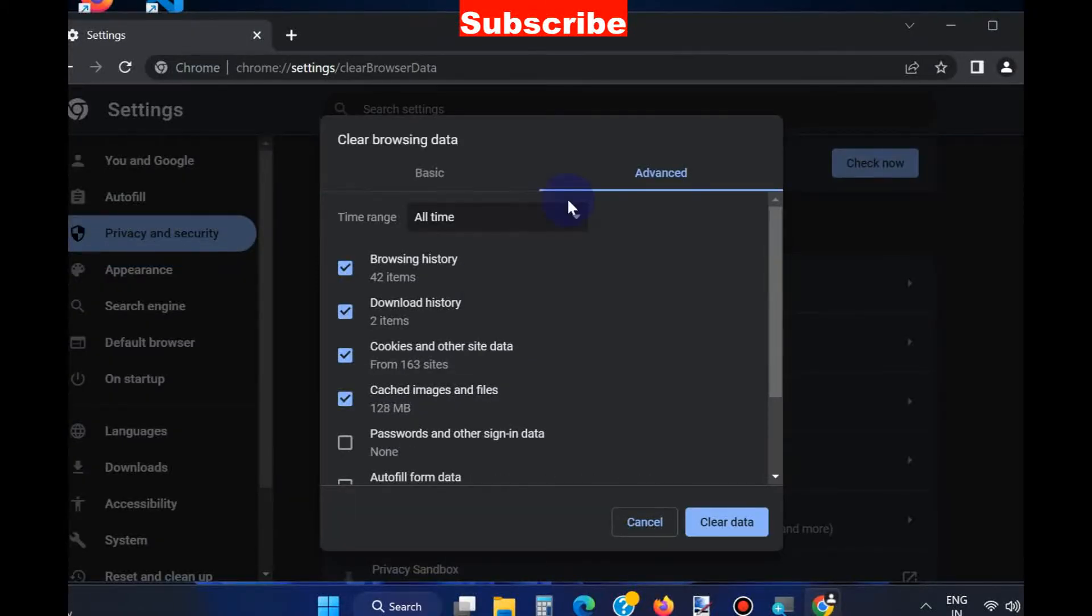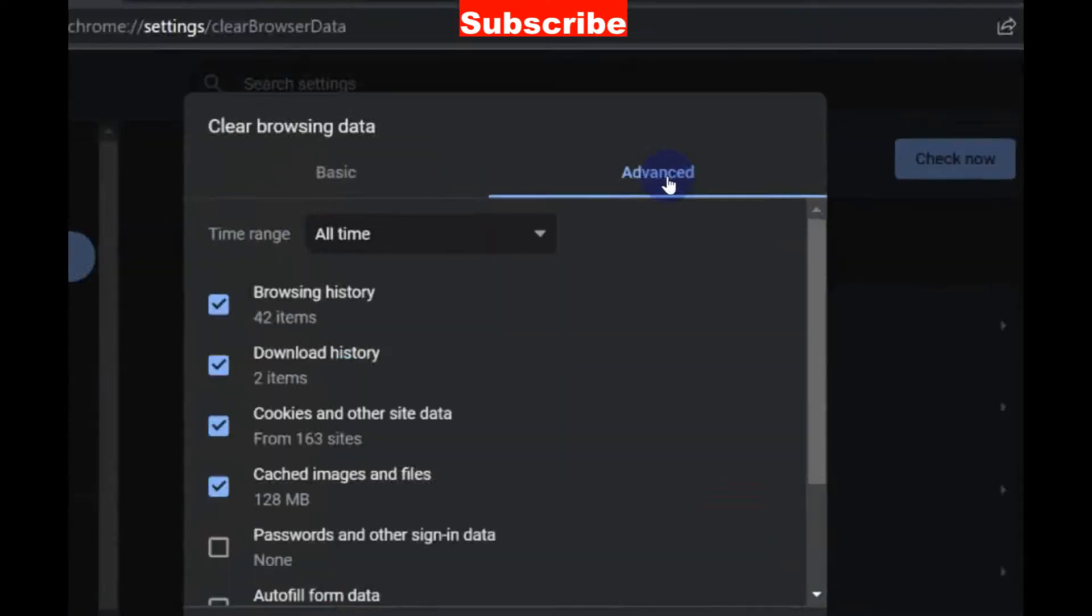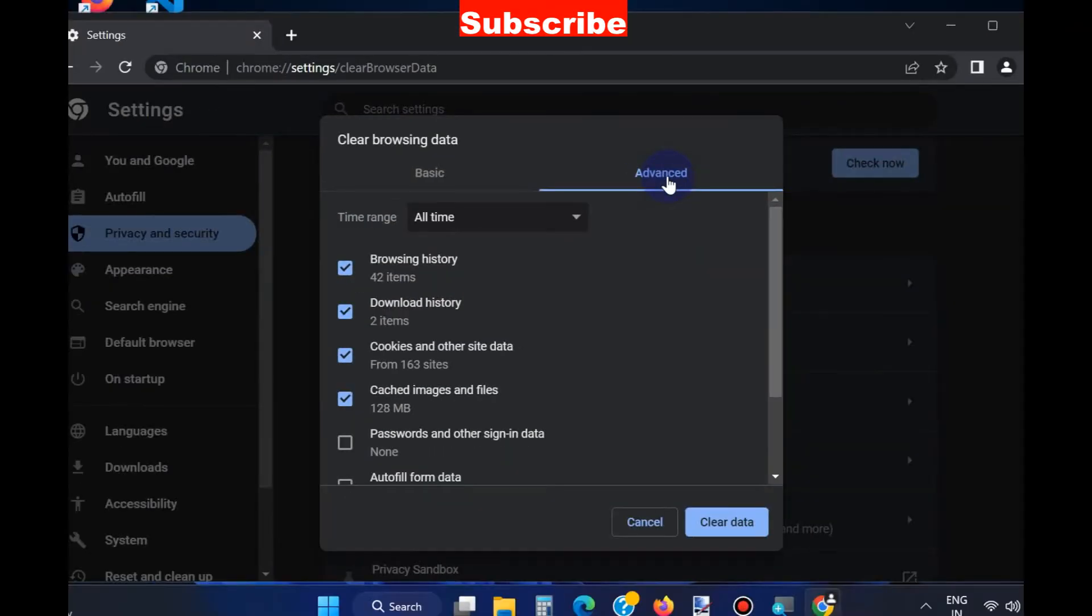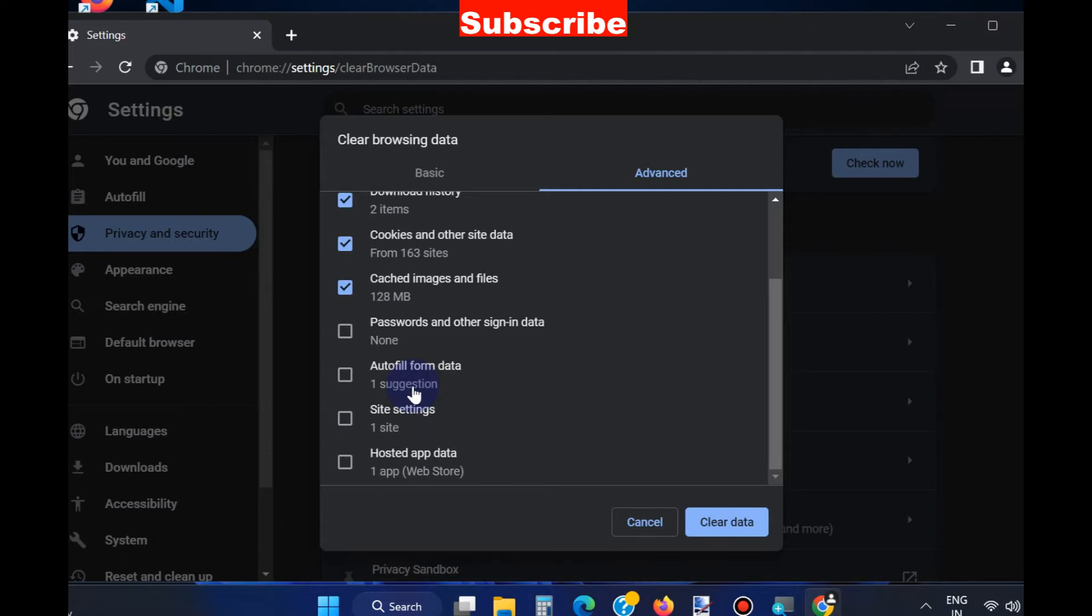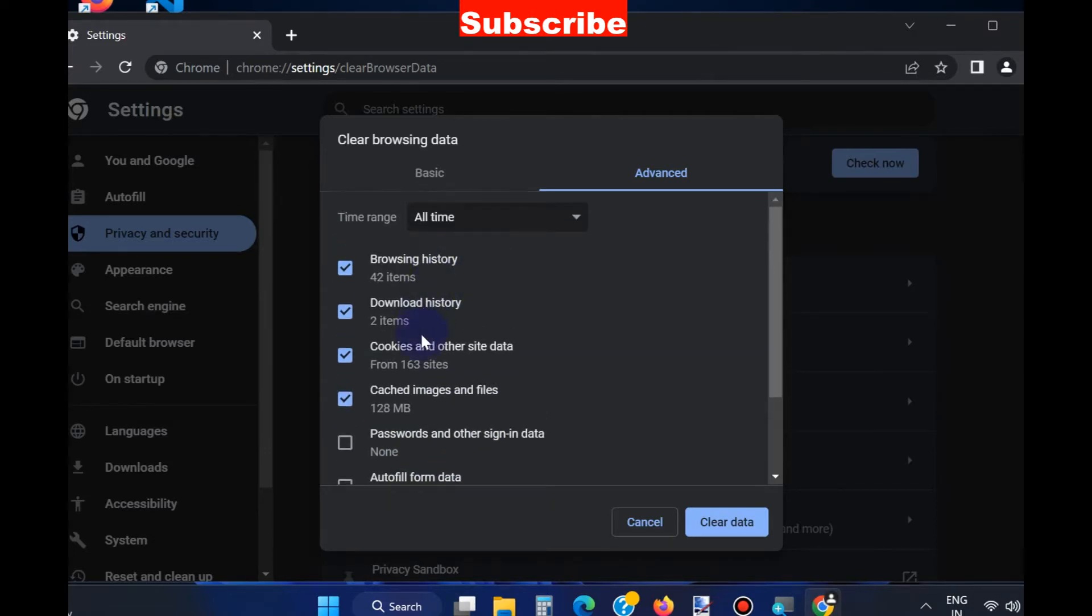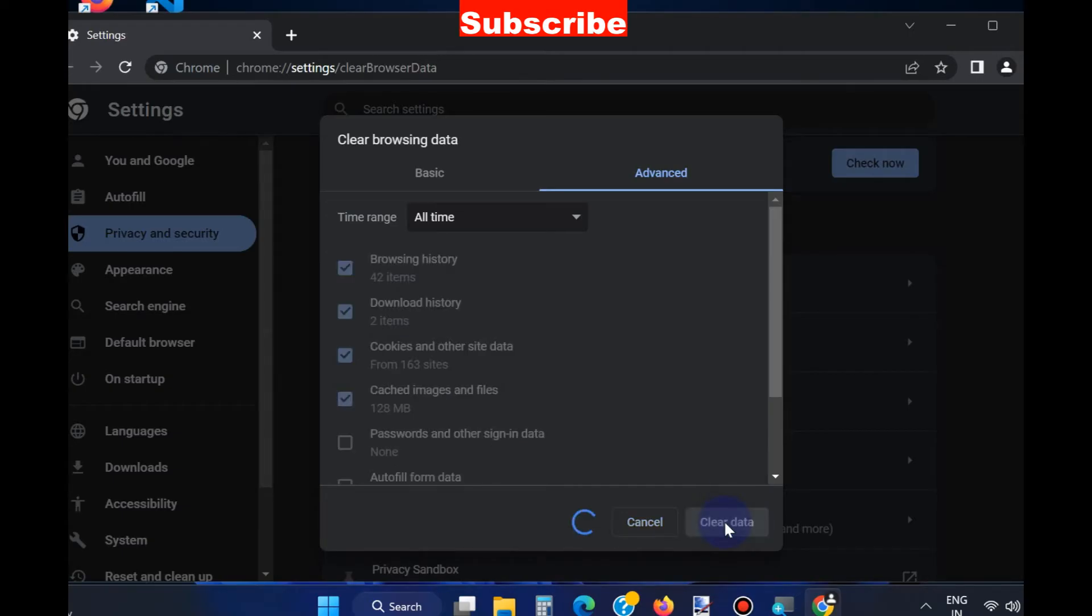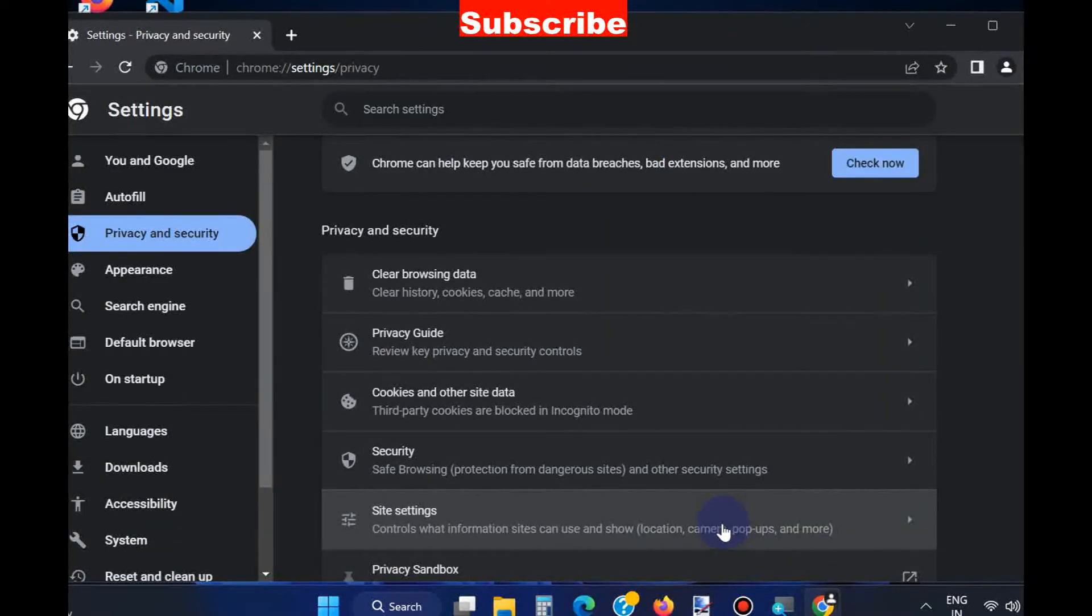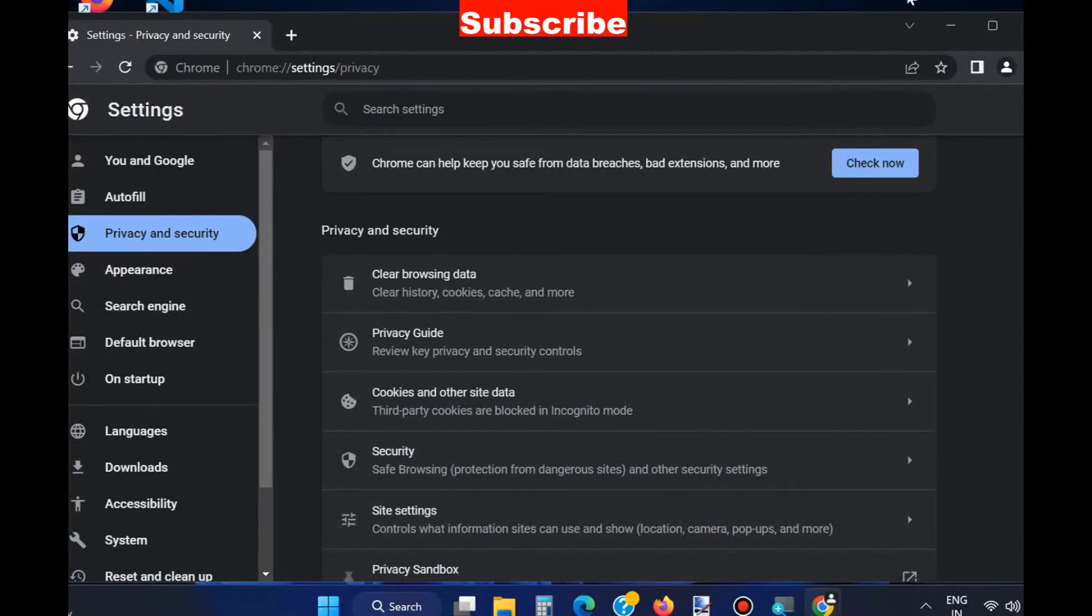Select the Advanced option and check all the options including browsing history, cookies, and other items. Then click on Clear Data. It will clear your browsing history.